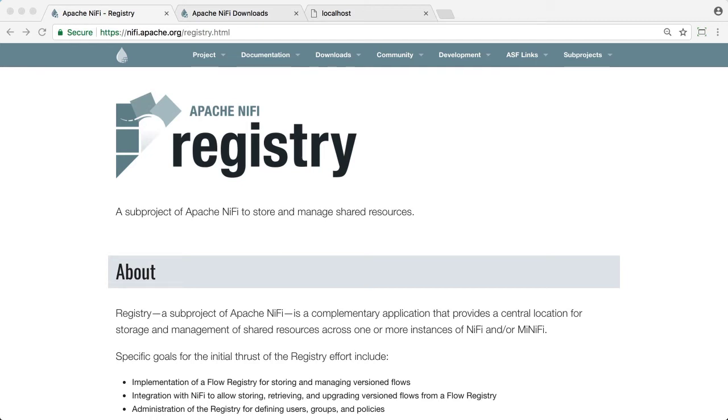This video tutorial walks you through how to install and secure a NiFi registry using client certificates. A quick example of modifying user privileges in the registry is also included at the end.